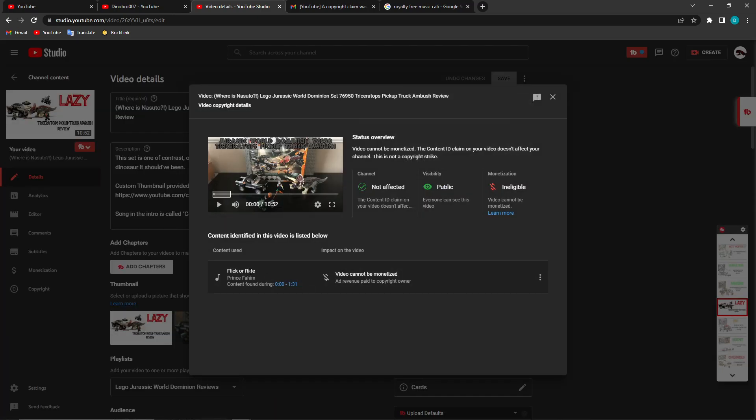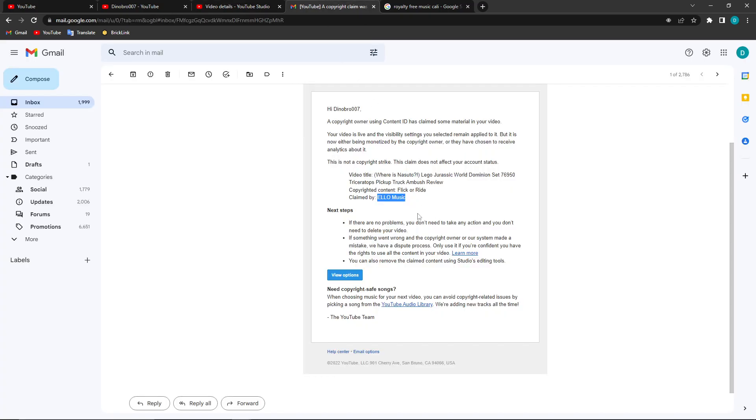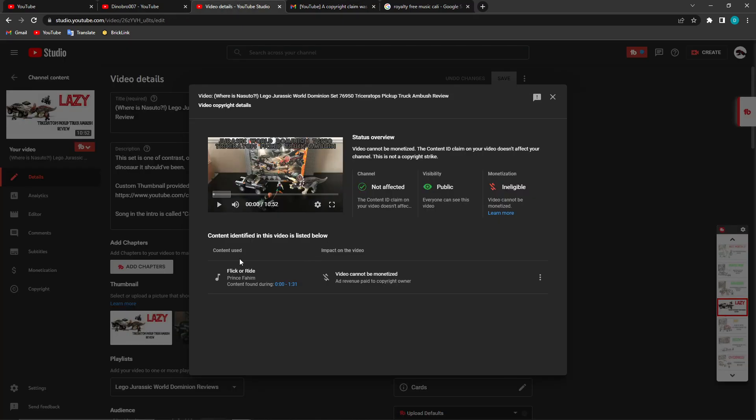I click on it and we got this saying it's claimed by—well, if we go to the thing, it says ELO Music. But this is what the song is. Should we just play the segment real quick? Hold up, listen to this.